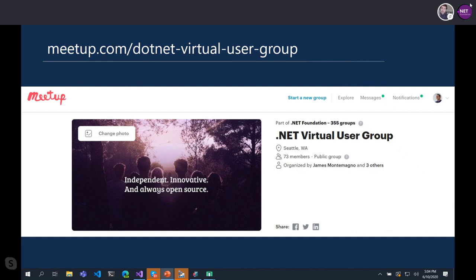This is the first meetup hosted by the .NET Virtual User Group. So if you're already a member of the Seattle Mobile.NET User Group and you're used to meeting in the Reactor in Redmond, welcome back. And if you're joining from anywhere around the world, not on Seattle time, welcome as well. It's a brand new virtual user group from the .NET Foundation.